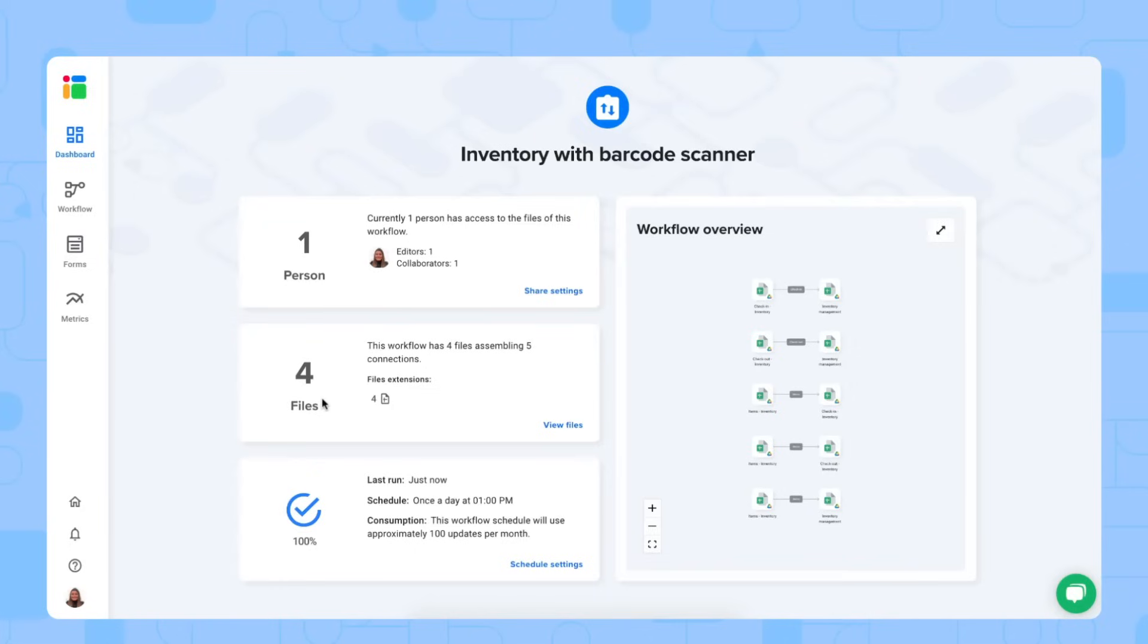How many files this workflow contains and also how many connections there are between the files. And then here the schedule of the updates as well.